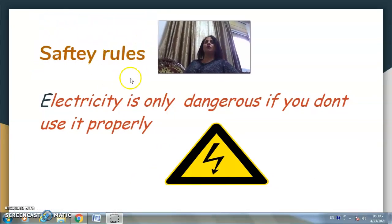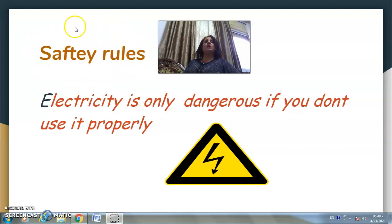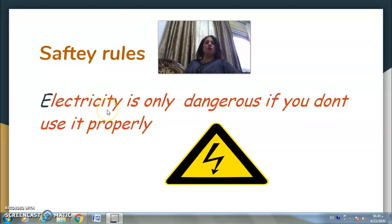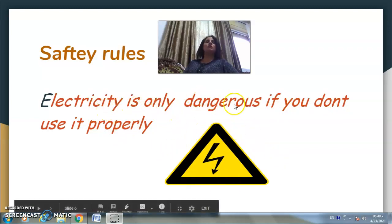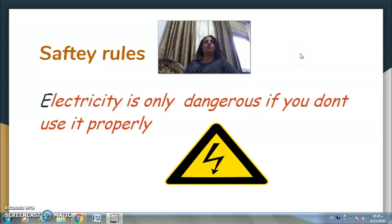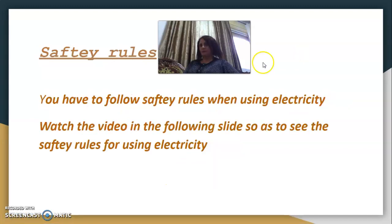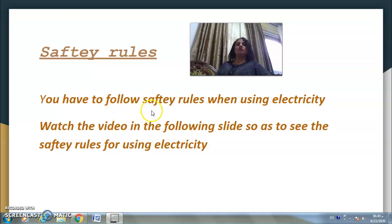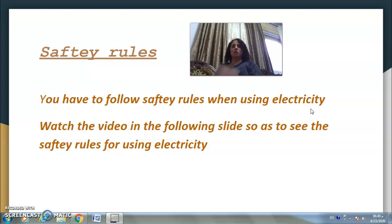Safety rules — turuq al-amana. How do we protect ourselves and the places where we live? We have several safety steps and rules. Electricity is only dangerous if you don't use it properly. You have to follow safety rules when using electricity, whether you are young or older.